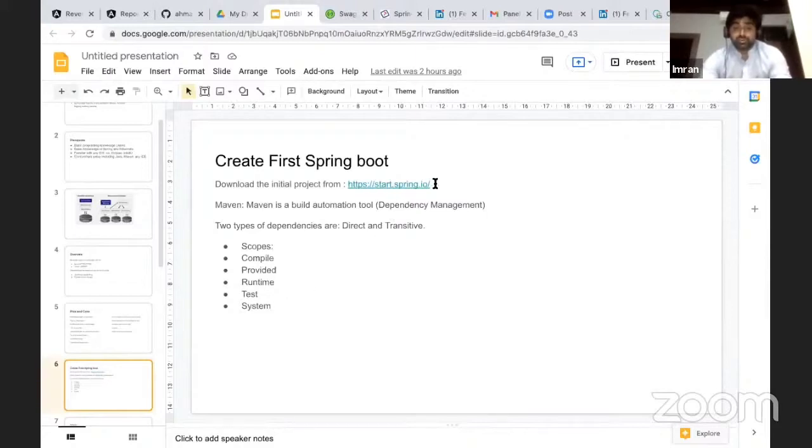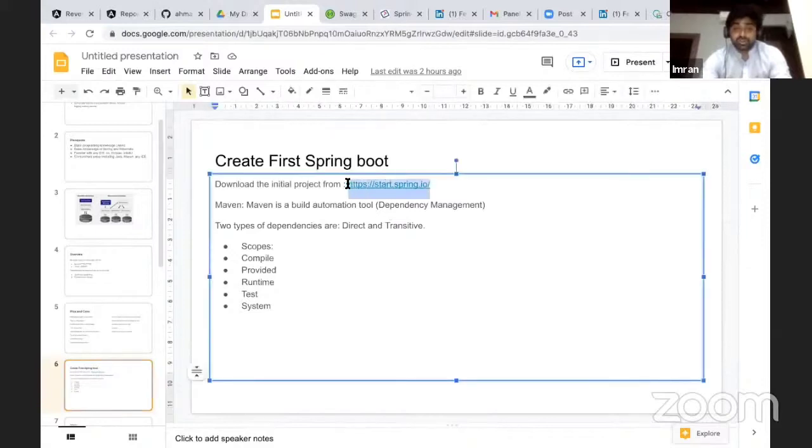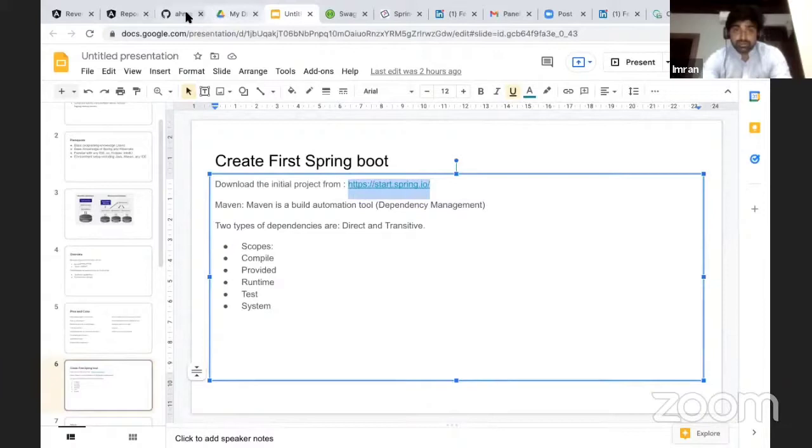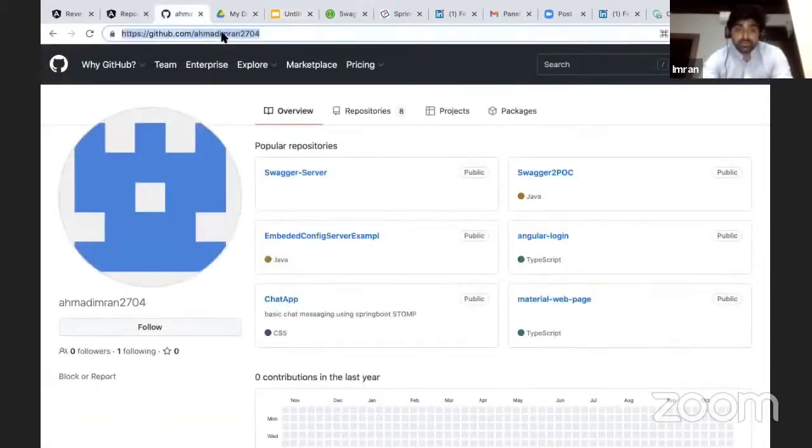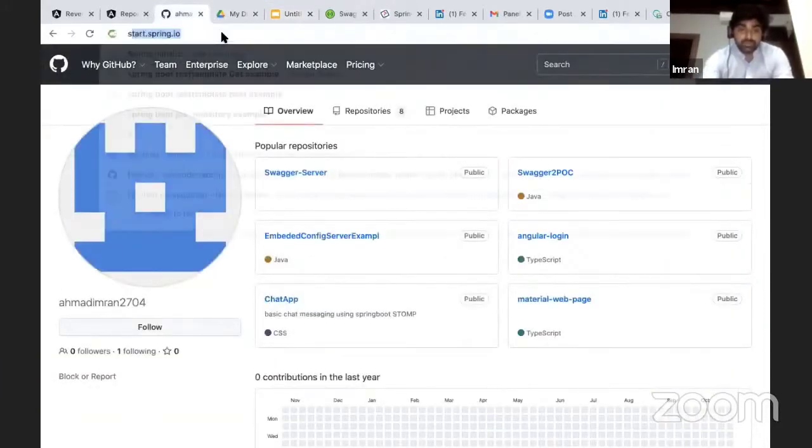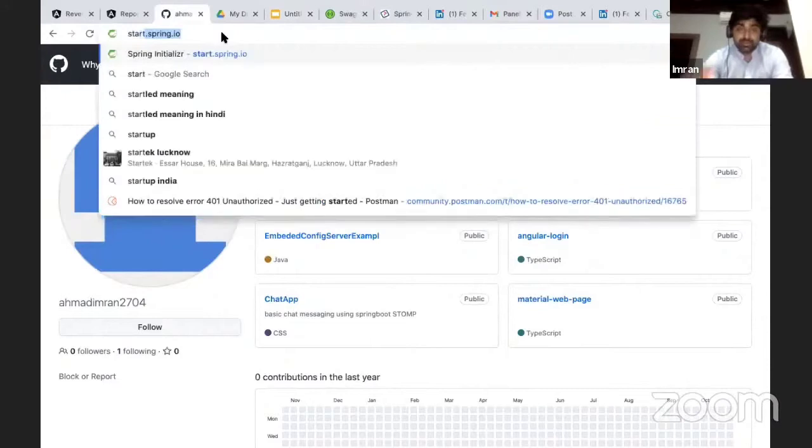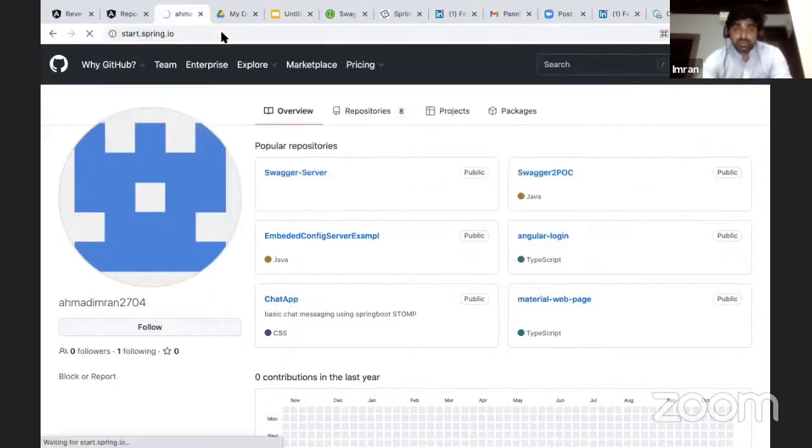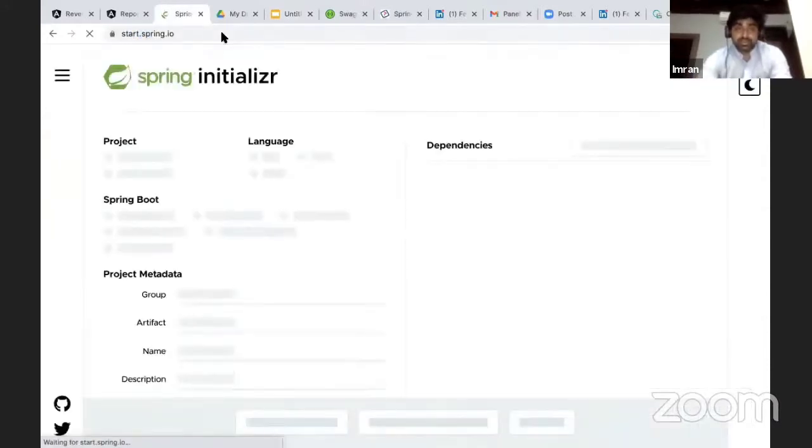All you have to do is go to start.spring.io. Go to this website.